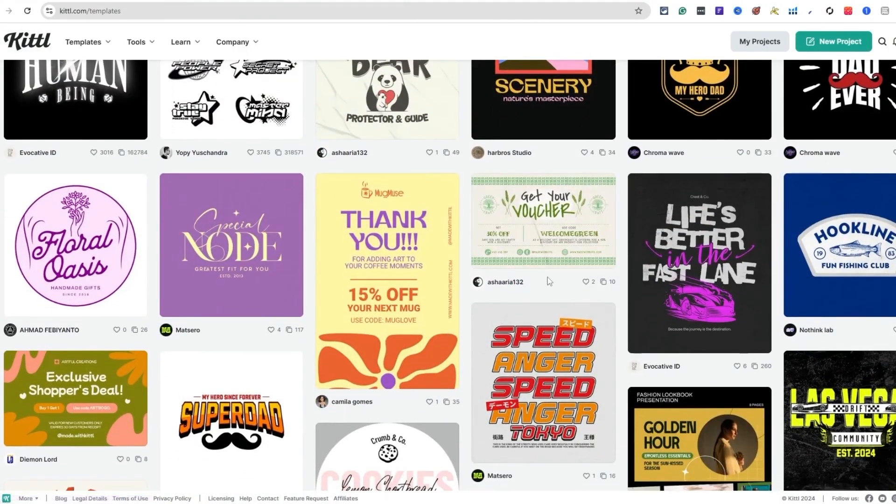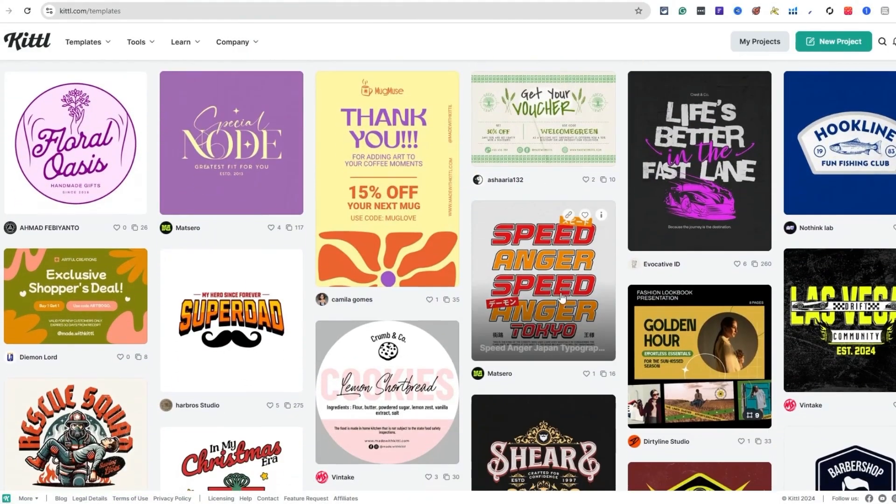Kittle will help you solve this problem with a growing library of over a thousand fonts built right into the software. Let's take a look at the software and understand the inspiration you find here for t-shirt designs or designs in general. Make sure you give this video a thumbs up.